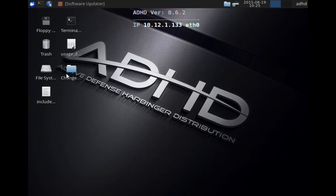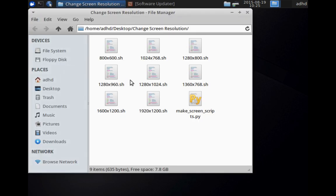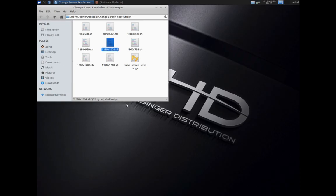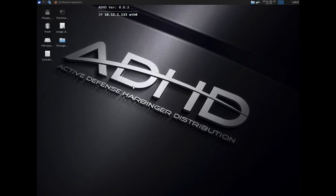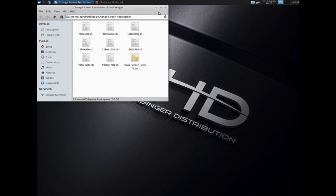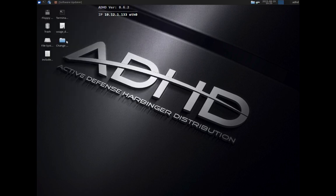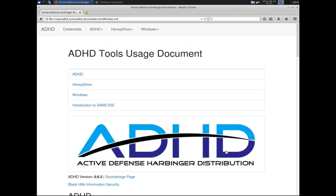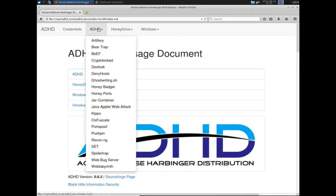This is an SSH honeypot that's been around for quite some time, but it's just awesome what it does. ADHD has a handy-dandy screen resolution changing folder. We're also going to jump straight into the usage document for ADHD.